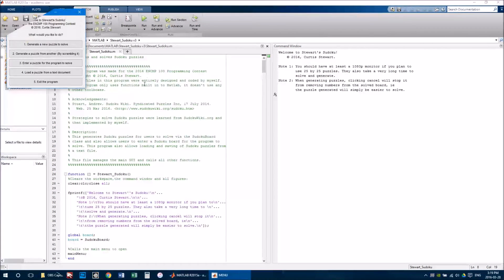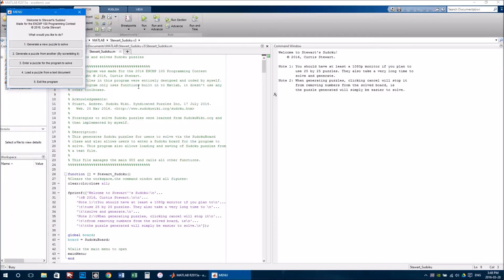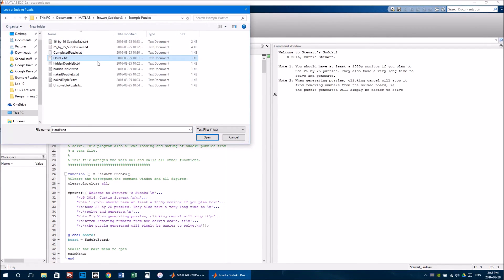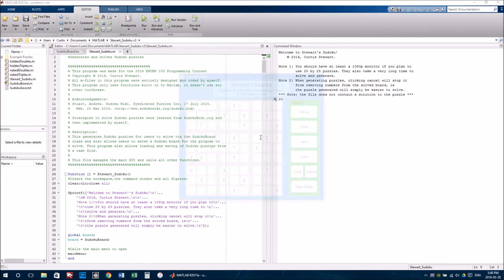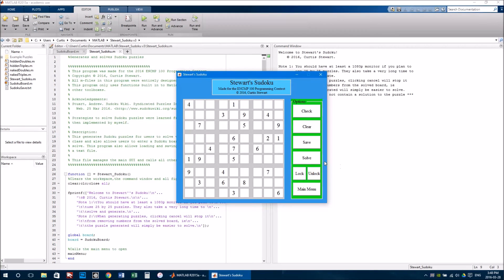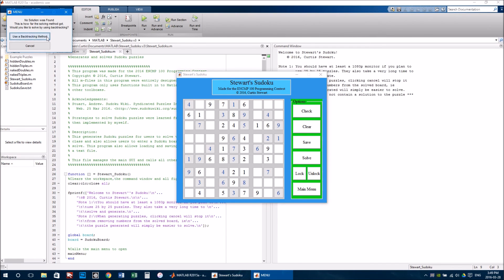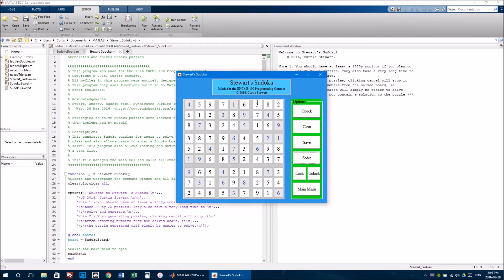Note, however, that although these methods will solve most Sudoku puzzles, they will not solve all of them. These puzzles, when you click solve, it'll show you how far the solve method's got, and then ask if you want to use the backtracking method. A backtracking method will always be able to get a solution to a puzzle.